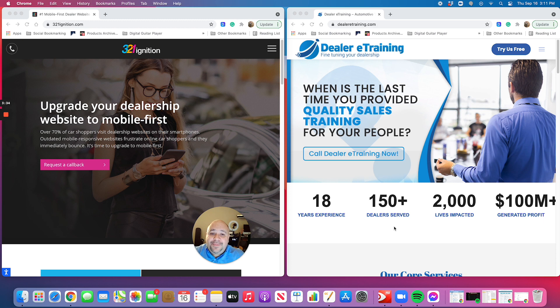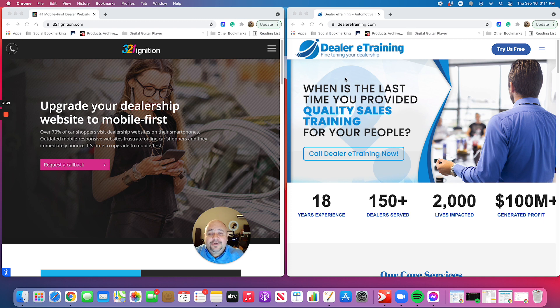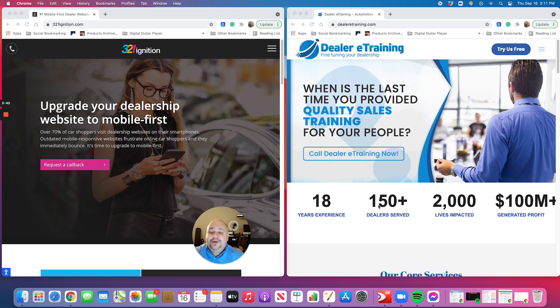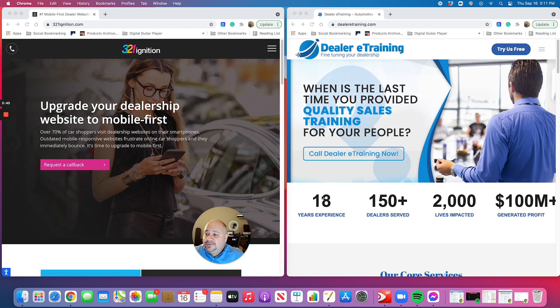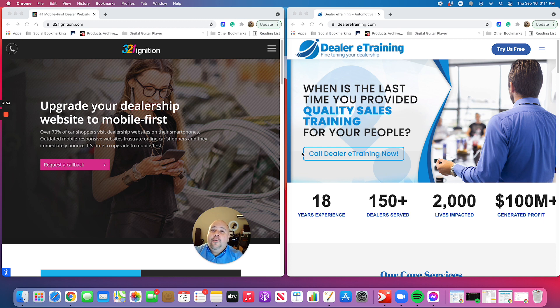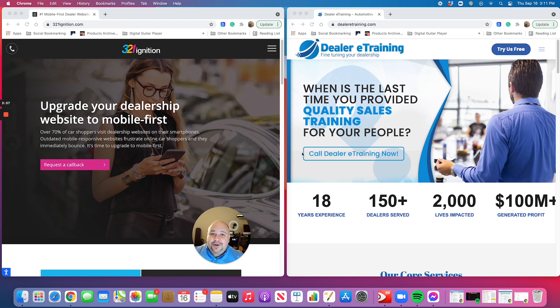So with that being said, check out 321 Ignition at 321ignition.com and check out DealerETraining.com. I will be announcing the partnership even further through a press release, and I just mailed out my logo and bio, so I will be on their website as well. We look forward to working together to serve you because together, we are better together. Thanks so much. This is Stan Sher with Dealer E-Training. Have yourselves a wonderful day.